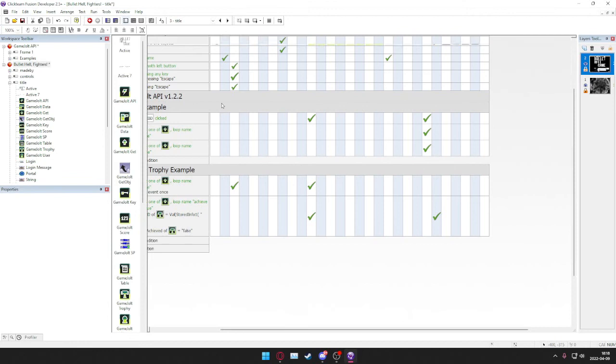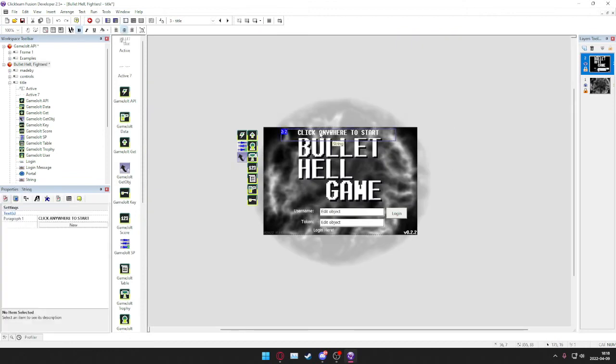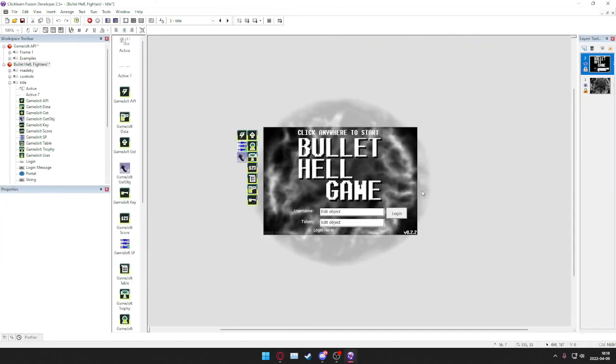And yeah, if you don't want to have to log in, you can just add another button that says skip login and it takes you directly to the game.